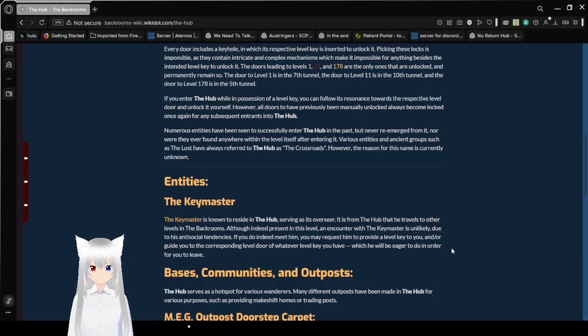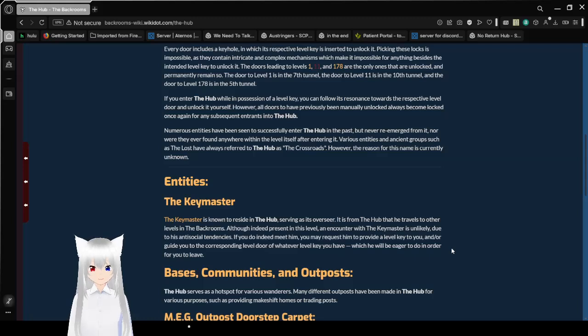Various entities in ancient groups such as the Lost have always referred to the hub as the Crossroads. However, the reason for this name is currently unknown.